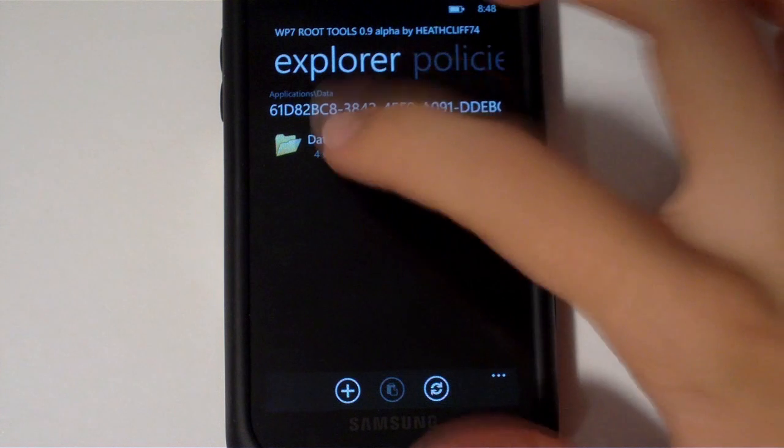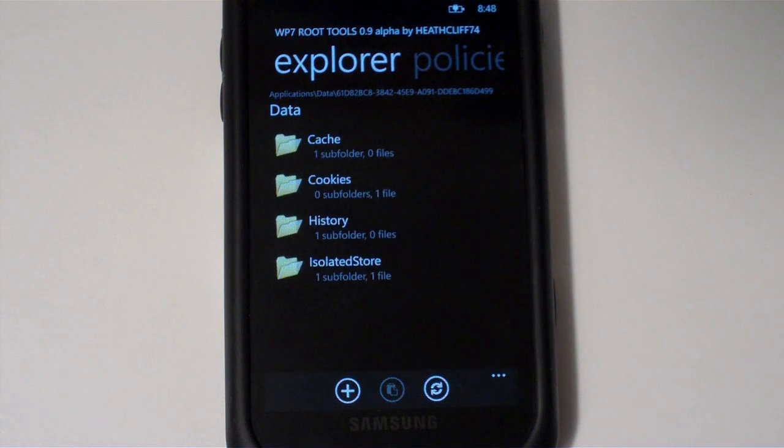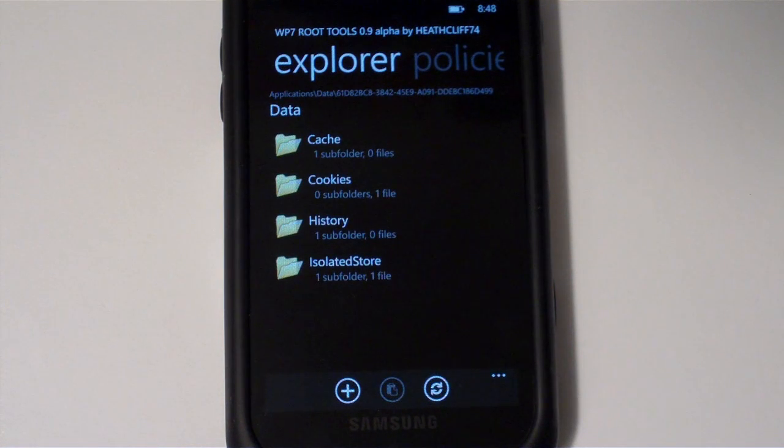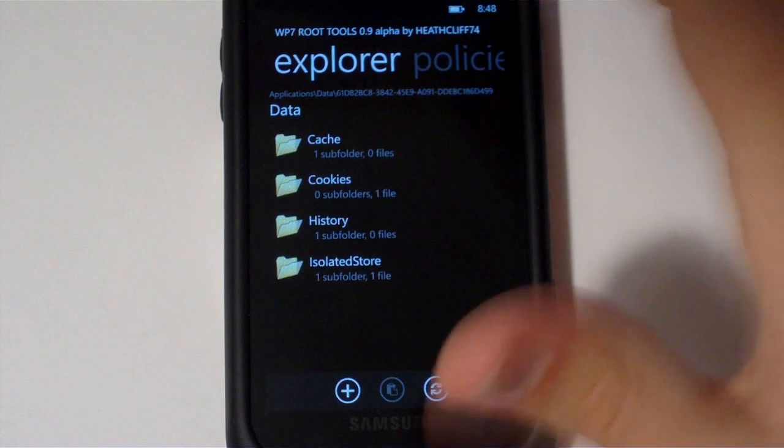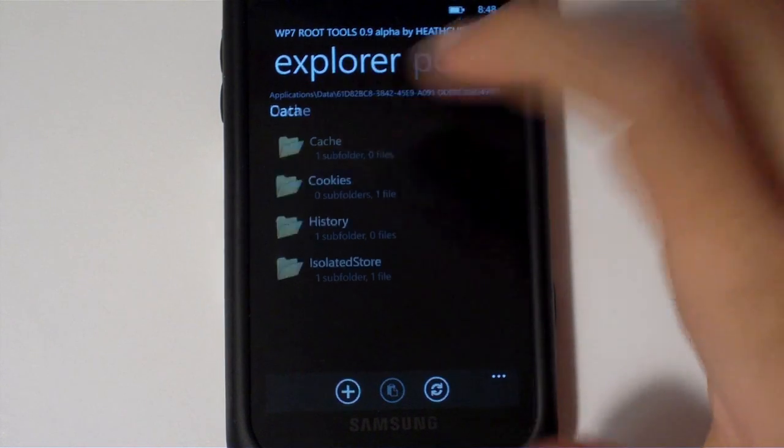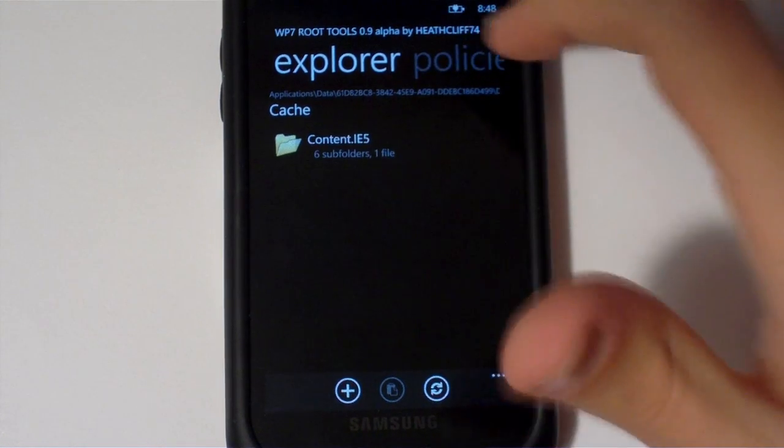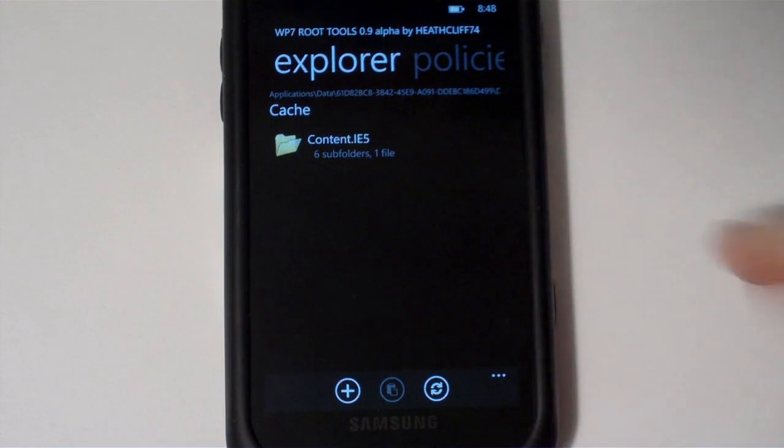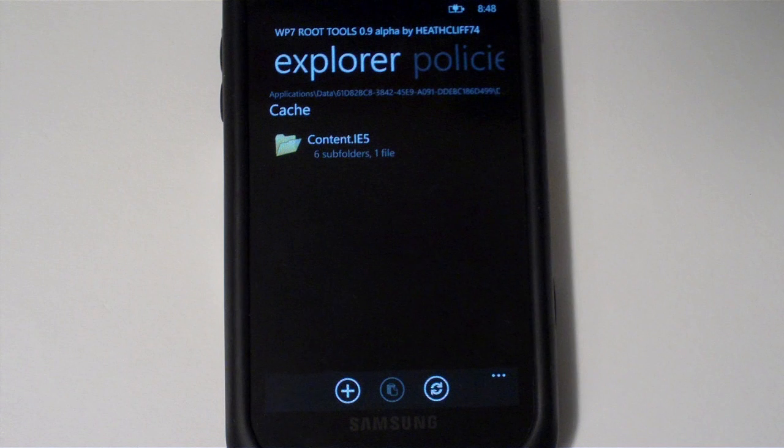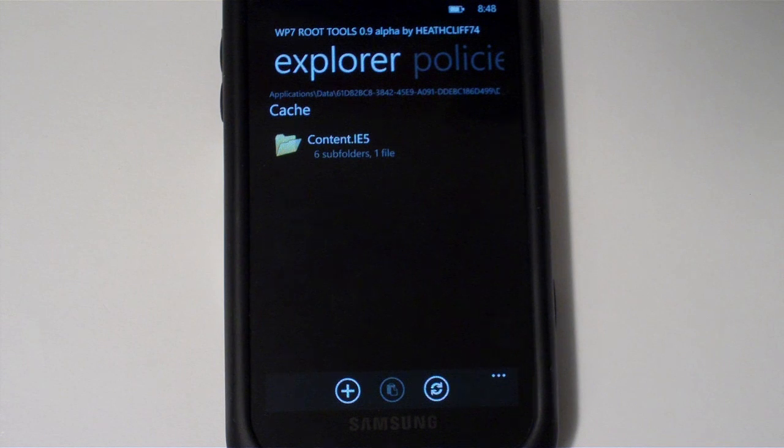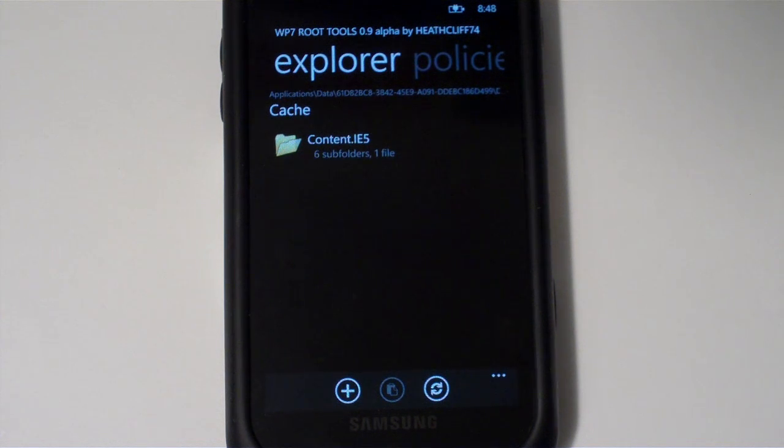So for example, if I go over into the DevStore 7 application in the DeepShining ROMs, and I check the cache folder, there's a content.ie5 folder, which is basically a temporary internet file folder for this application specifically.